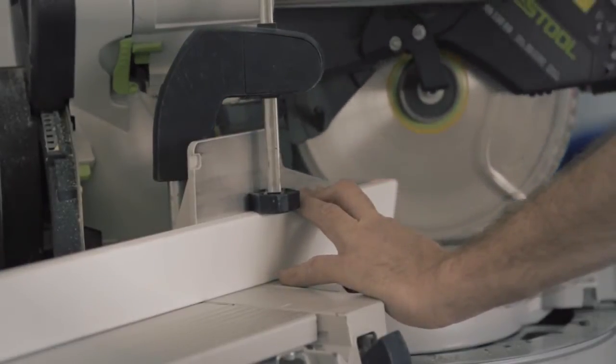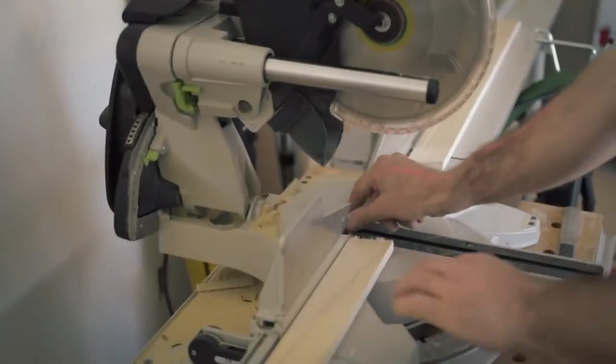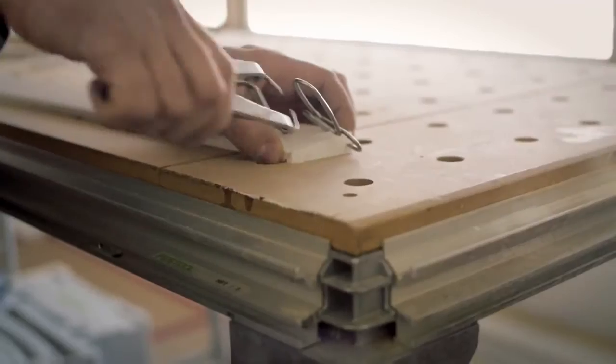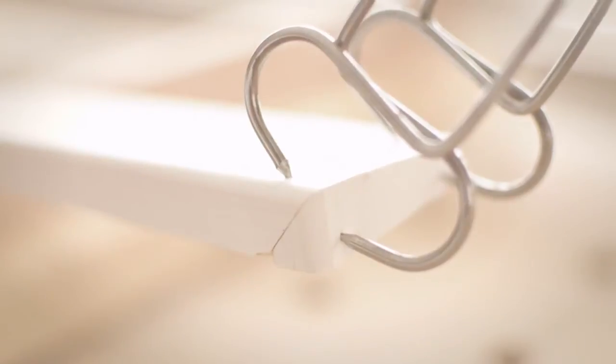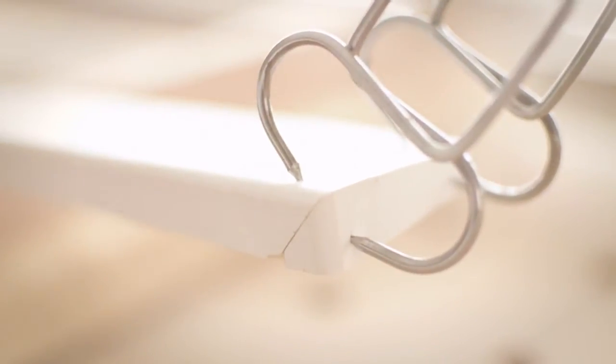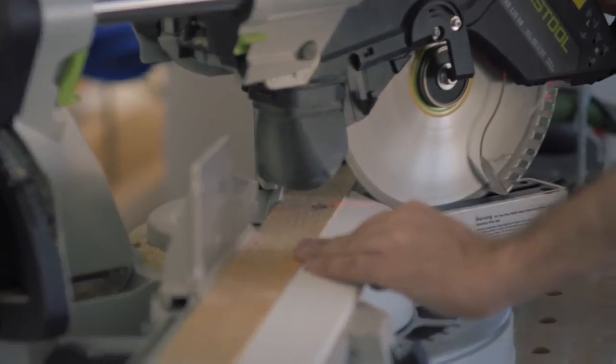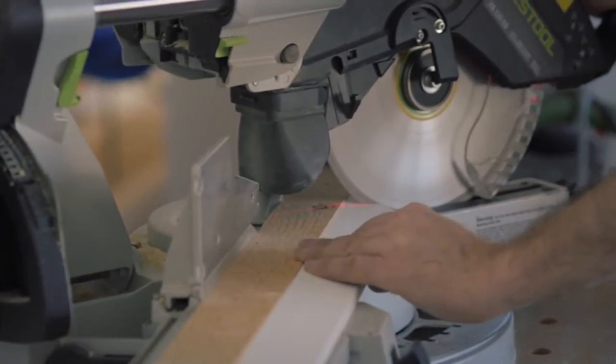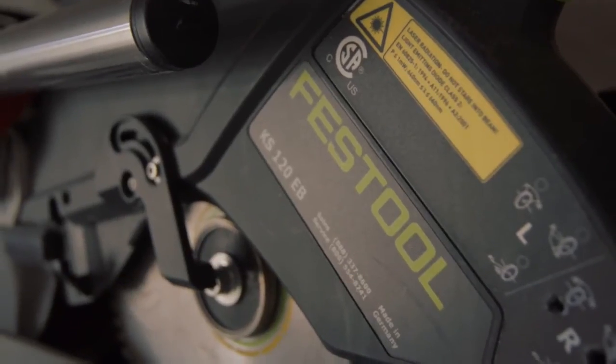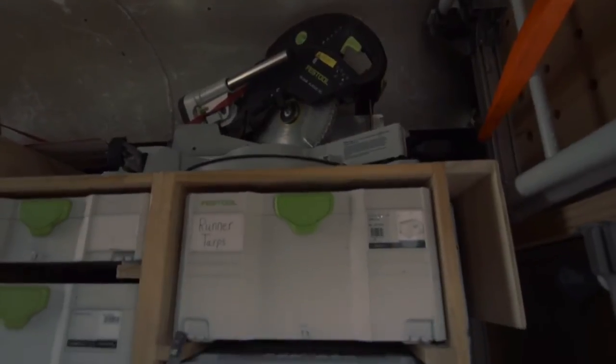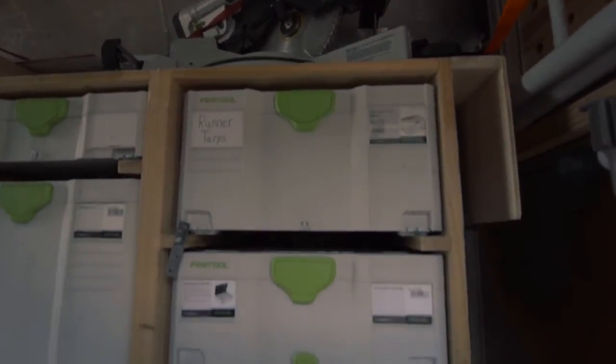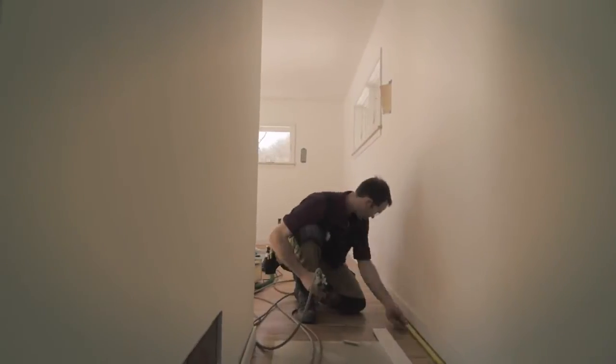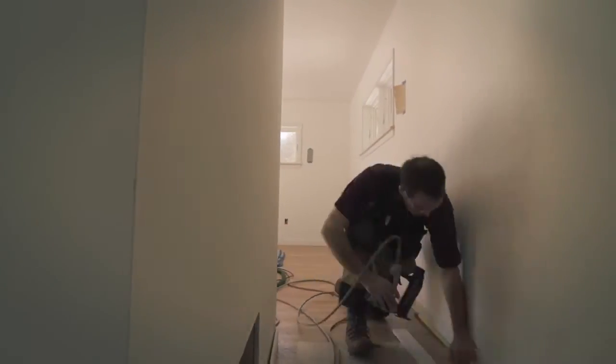The ergonomics are fantastic. It's light. When you're working on the third story, it's important to be able to pick up your saw without wrenching your back. It's compact. I really enjoy how little space it takes up in my van. It allows me to carry a wider variety of equipment.